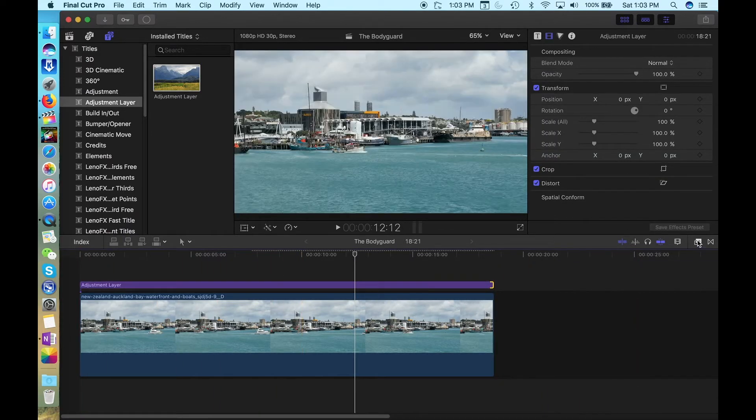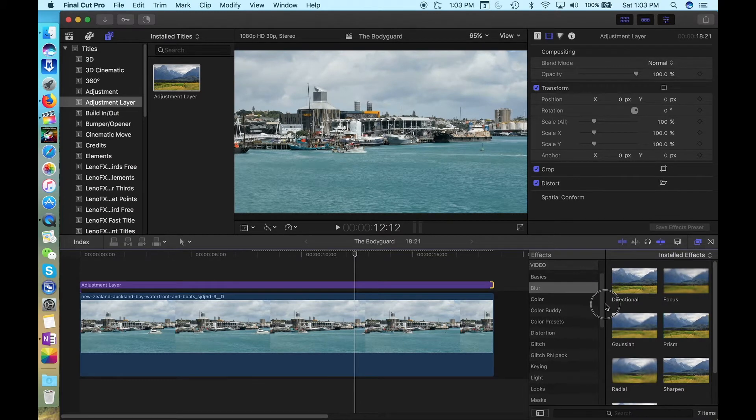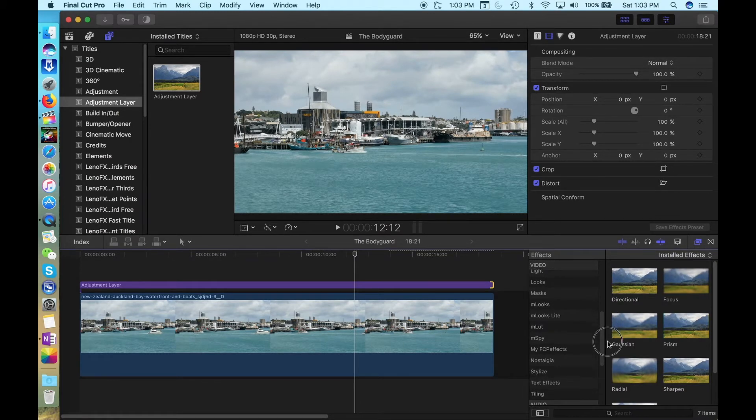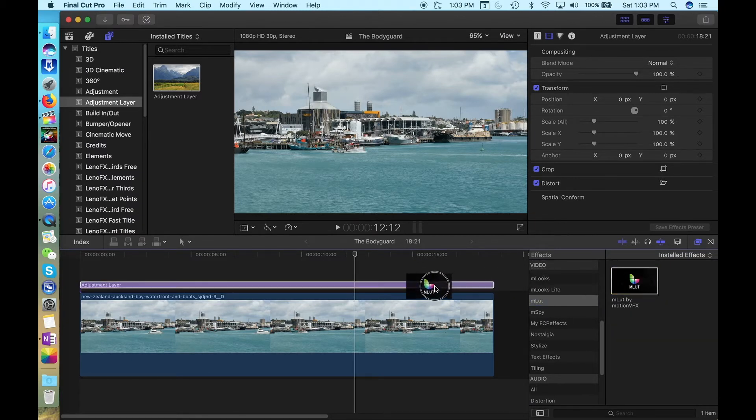To apply your LUT, go to the Effects Browser, scroll down until you find MLUT, select that, drag it onto the Adjustment Layer.